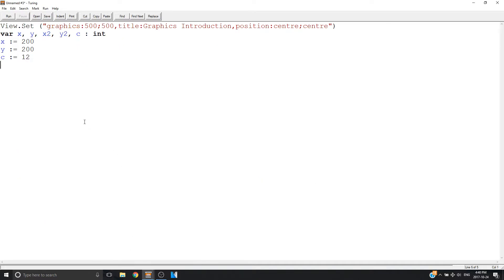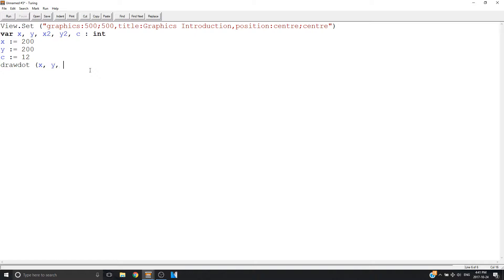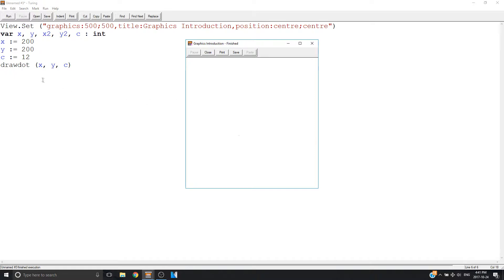Now I'm going to draw a dot. I'm going to type drawdot, and it turned black meaning I typed it right. Then an x variable, then a y variable, then a color. Since it's just one point it's going to be one pixel. So if you have a computer with 4K resolution, the pixels are going to be very small and you might not be able to see it. But the dot is right there where I'm pointing.